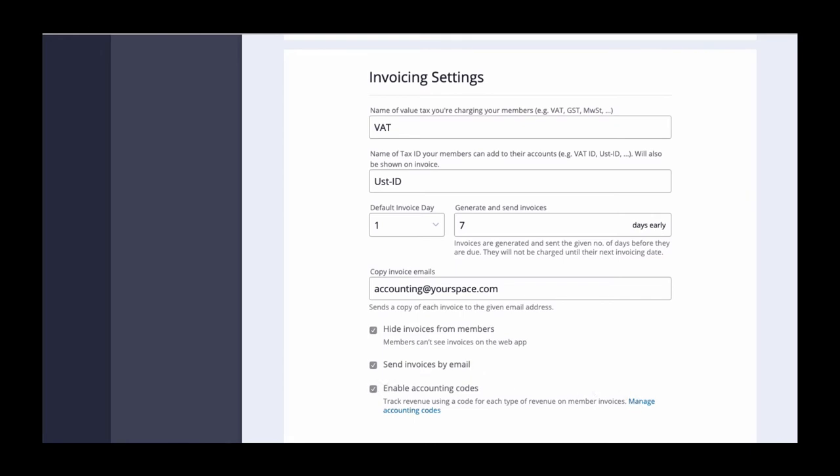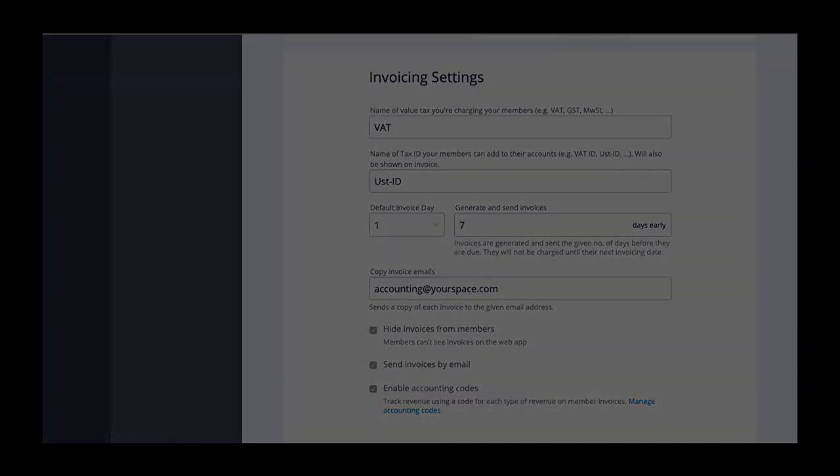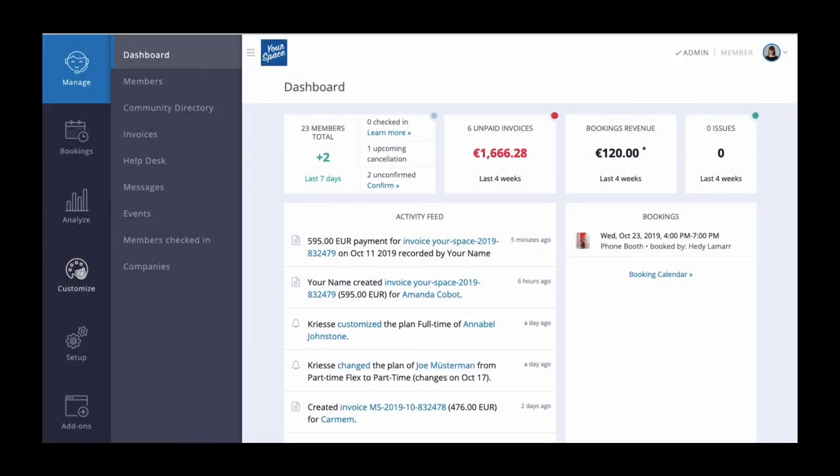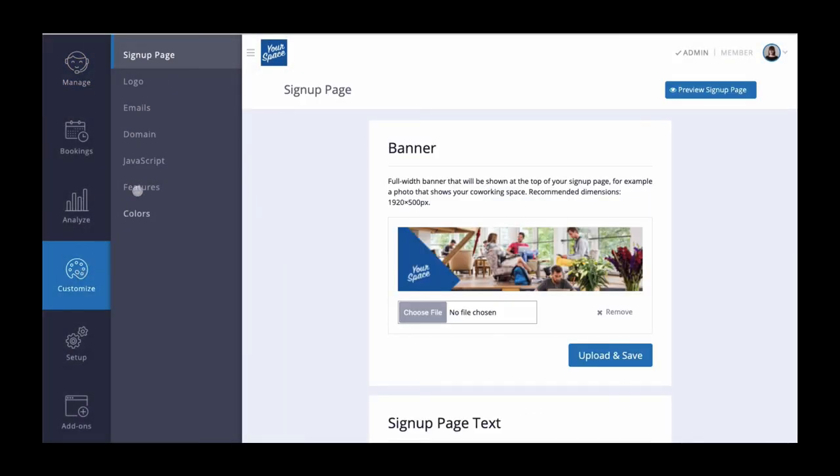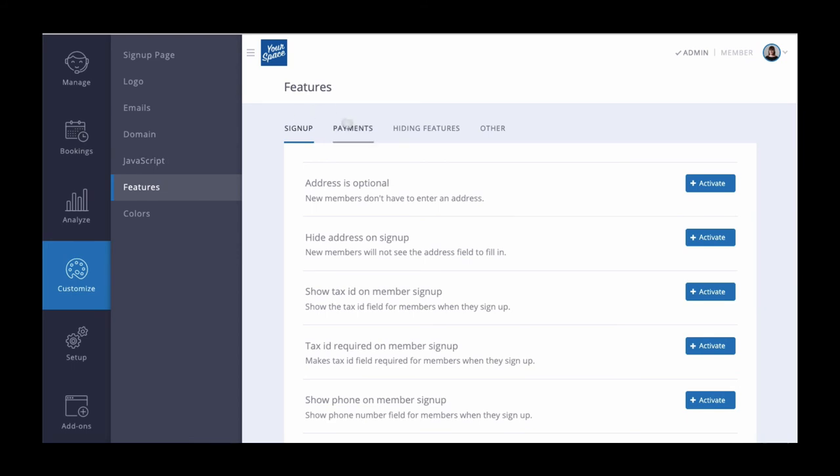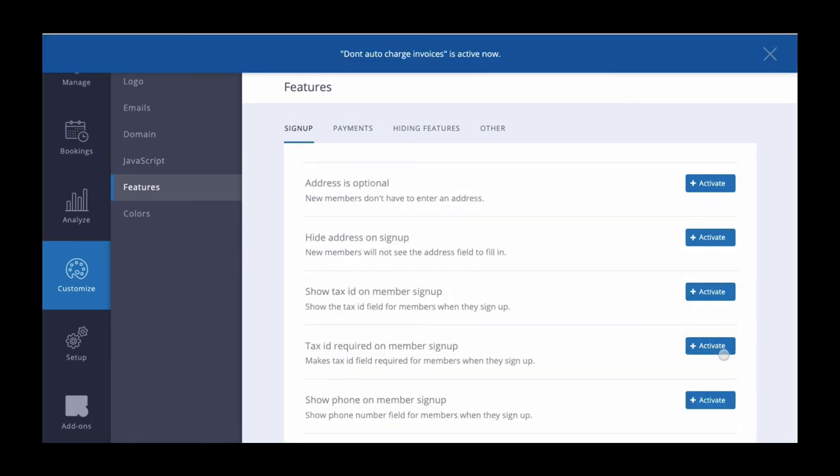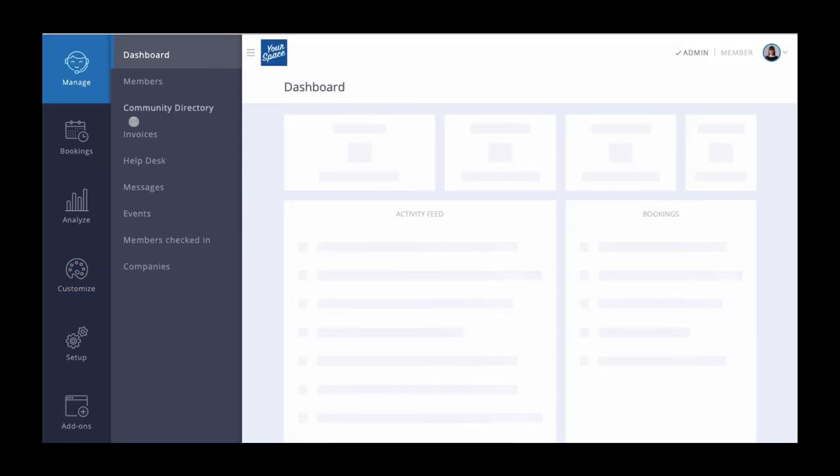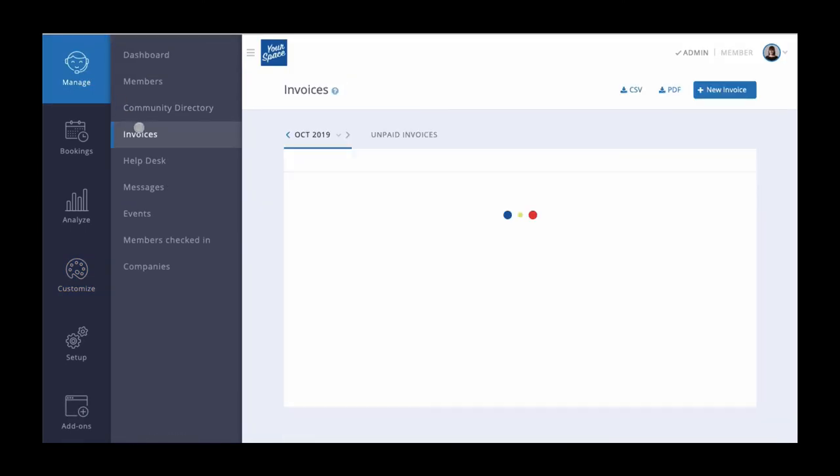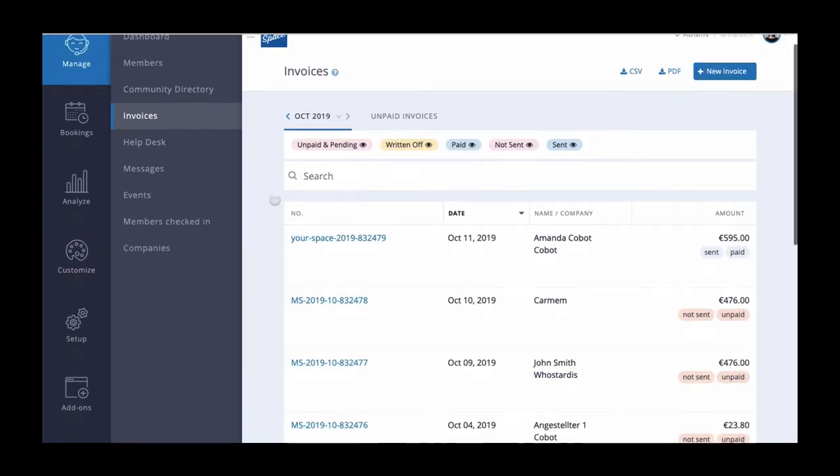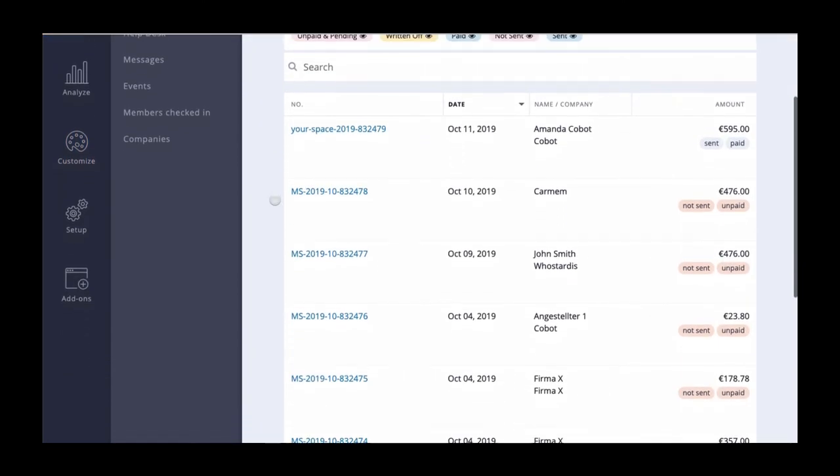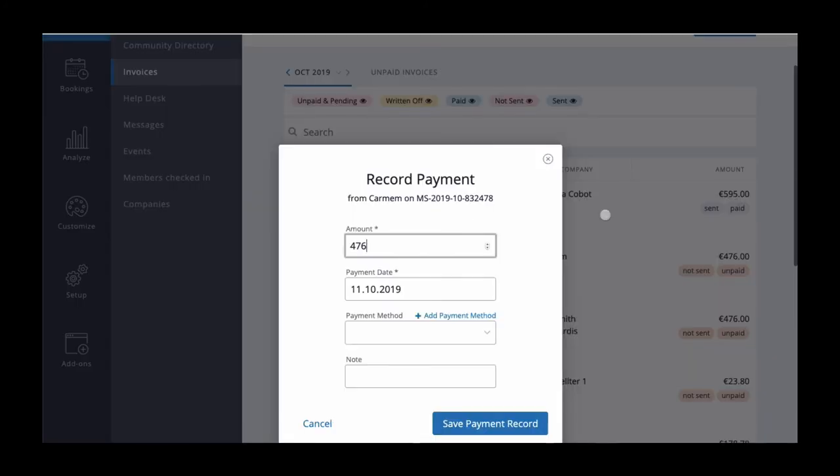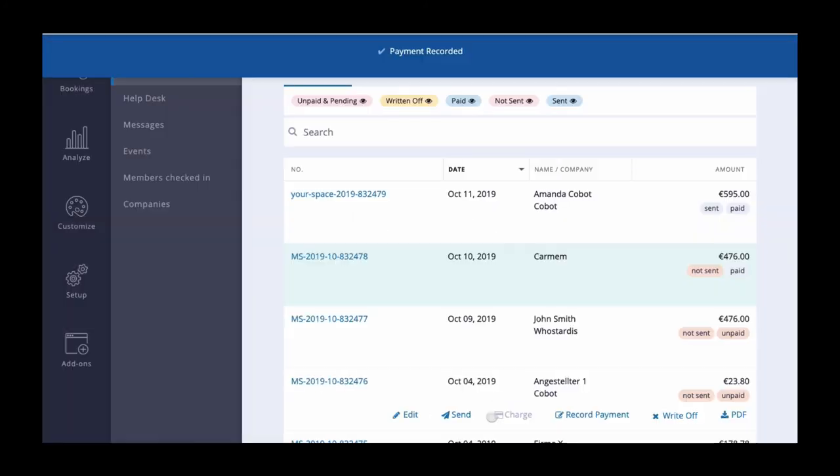If you'd like to make it so you're able to review all invoices before sending them, go to customize, features, payments and enable invoices must be charged manually. Your member invoices will still be created on the invoicing date but it will not automatically send or charge your members. You'll be able to review them under manage invoices, make any customizations and then manually charge and send them to your members.